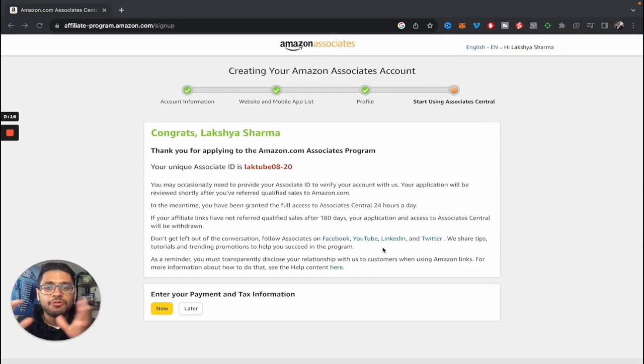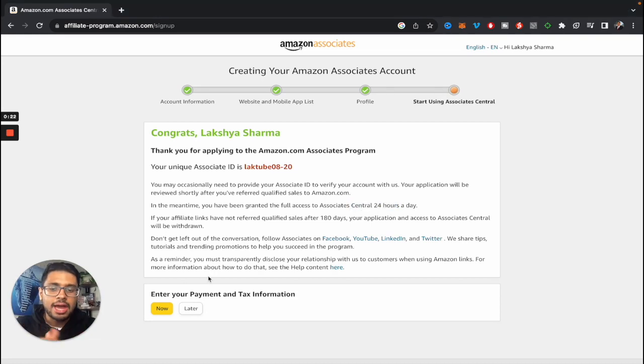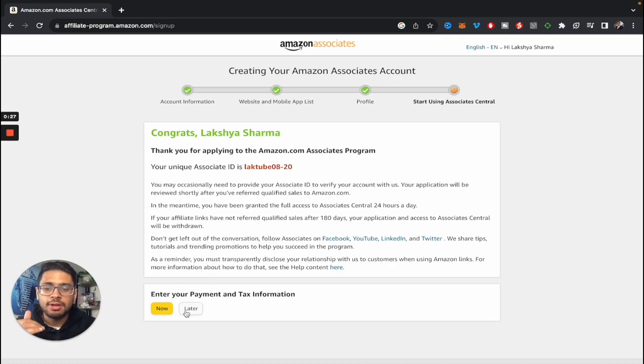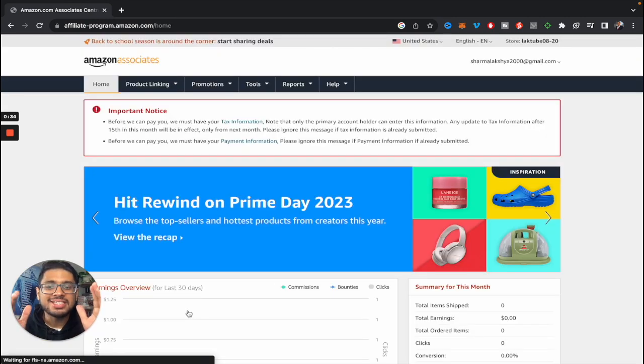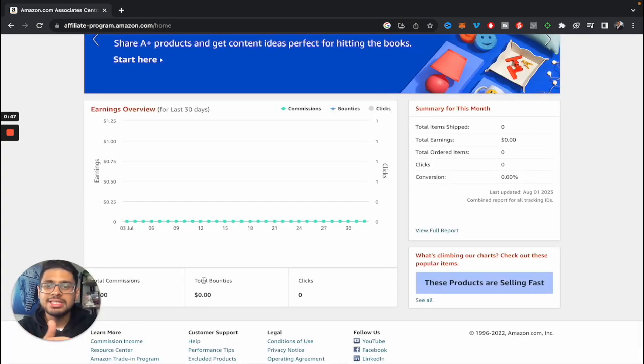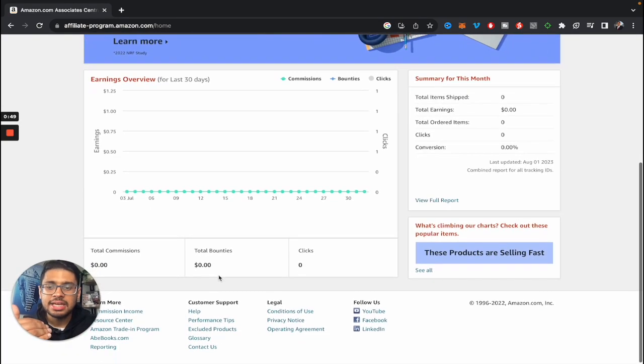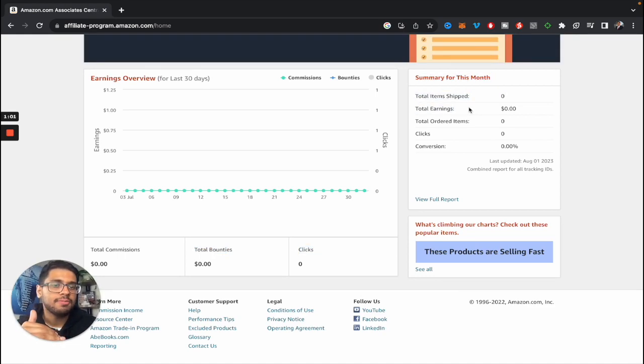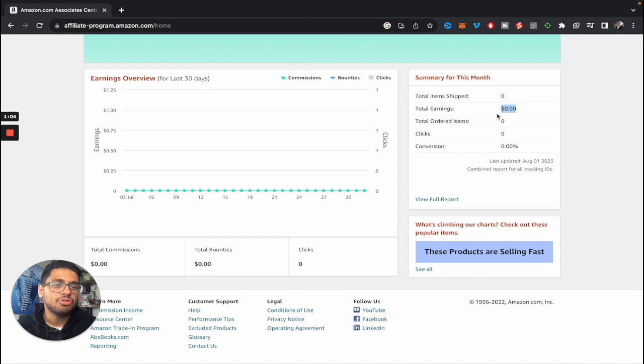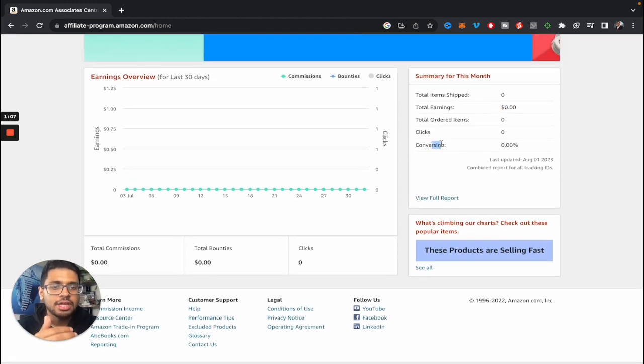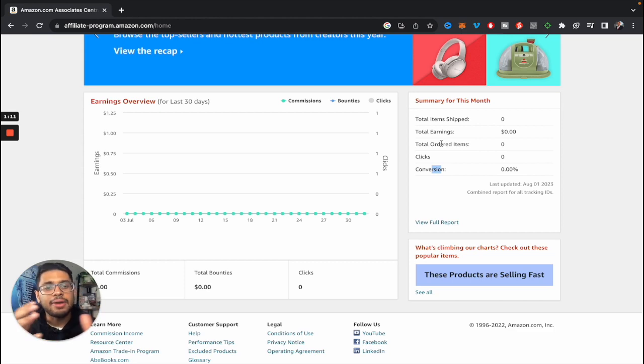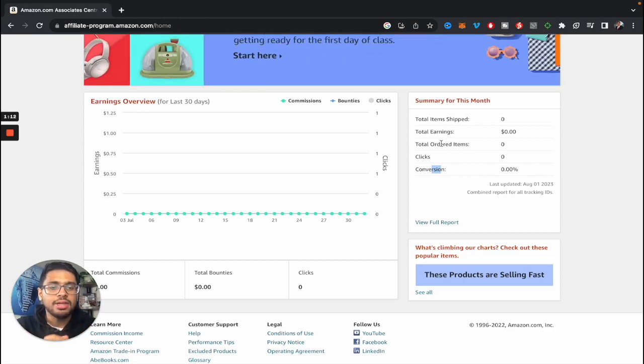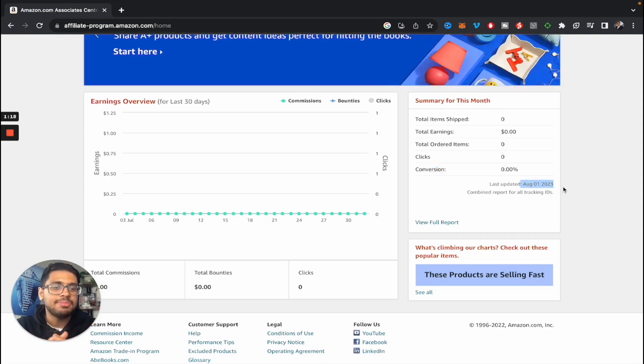Perfect. So as you can see, we've officially applied for Amazon Associates program and we have access to it 24 hours a day. You can actually now go ahead and add your payment and tax information. But for the purpose of this tutorial, we'll just do it later. And as you can see, this is the dashboard of Amazon Associates. So over here, you can see your commissions for the last 30 days. It will show you your total bounties, the number of clicks which you have gotten on your links. This is a quick summary for the specific month, which will basically show your total earnings, number of items which have been shipped, your conversion rate. So all of these metrics are quite essential for you guys in order to understand what are the real numbers you're bringing into the Amazon each day. And as you can see, these are updated literally every single day.